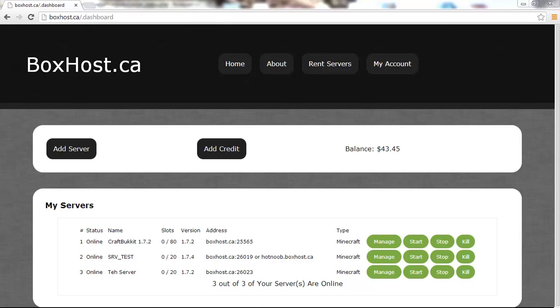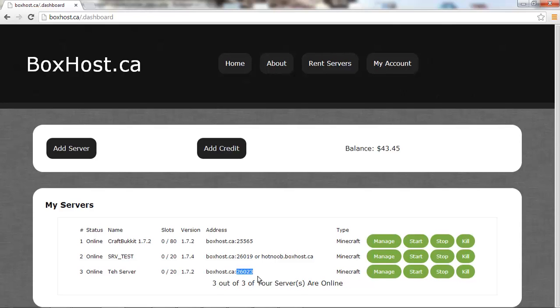What's up guys, Hotnoob here, and in this video I'm going to be showing you guys how to get a subdomain instead of having to type in the port for your Minecraft server on boxhost.ca.